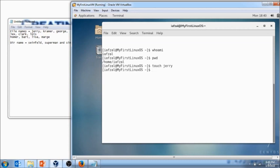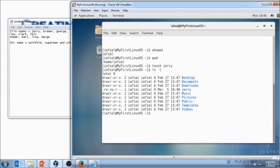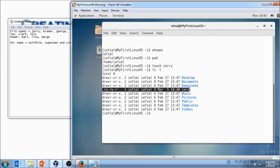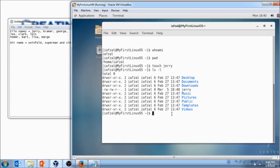Now how do we know where is that file? You do ls minus l and you'll see here the file you have is right here: Jerry. Now I want you to create another file, touch Kramer.